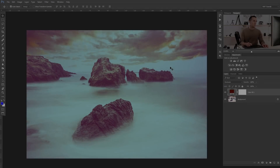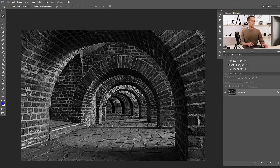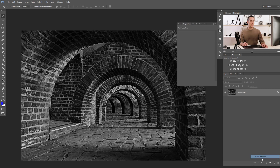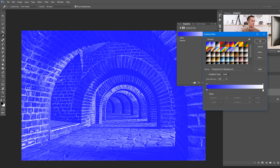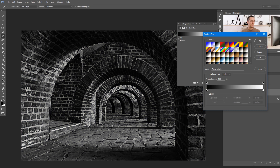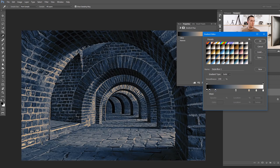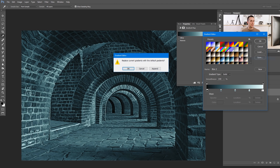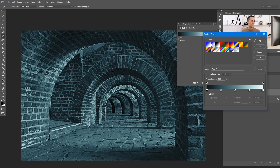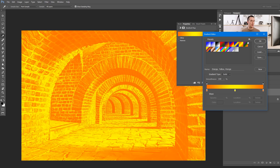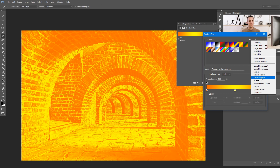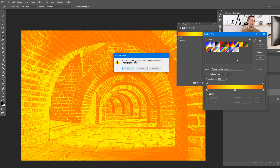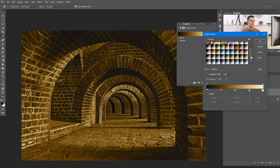For the fourth method, we'll use this beautiful black and white image and apply a Gradient Map adjustment layer. We can use any preset we want. If you don't have all these presets, you can reset gradients and then load additional sets like Pastels, Photographic Toning, or others. Let's load Photographic Toning and append it — now we have many different effects to choose from.